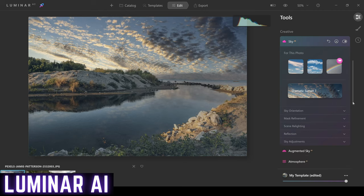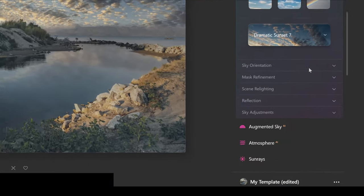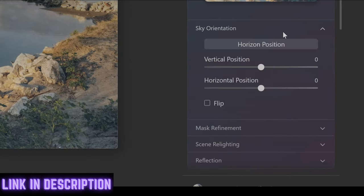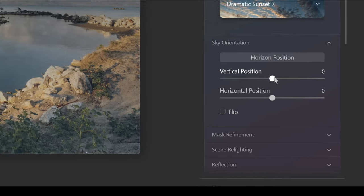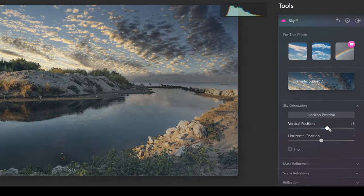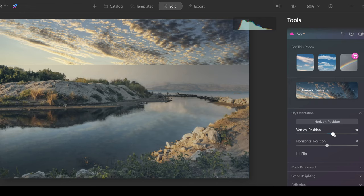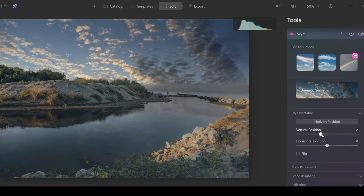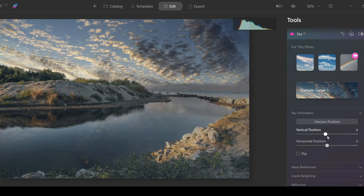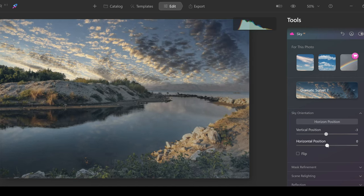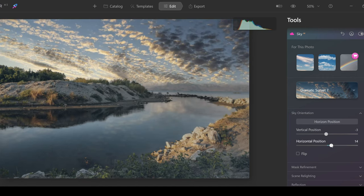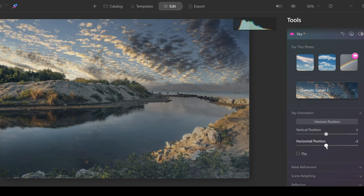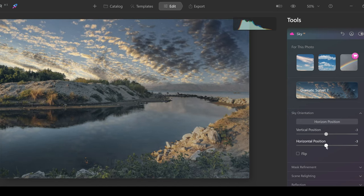Let's go down to the next tool in the list. This is sky orientation. You can choose vertically if you want to adjust your sky by pushing up on the slider and it's going to push your sky up, or if you push down it's going to push it down. This is the same horizontally. You can move it horizontally across if you want to, or you can go the other way.